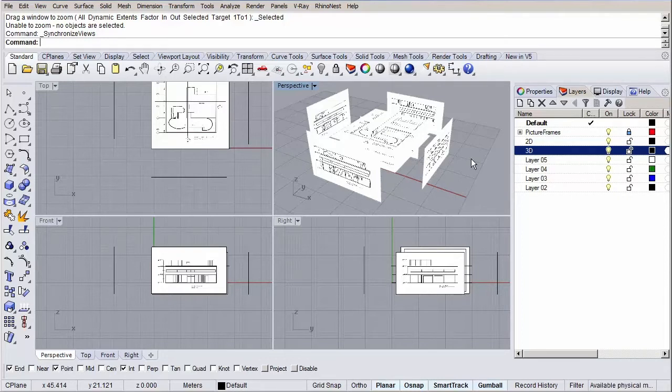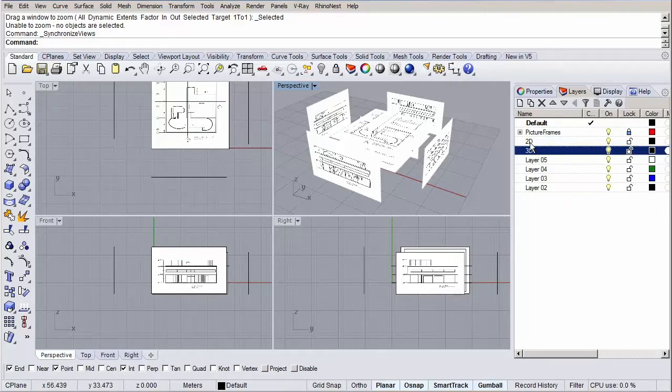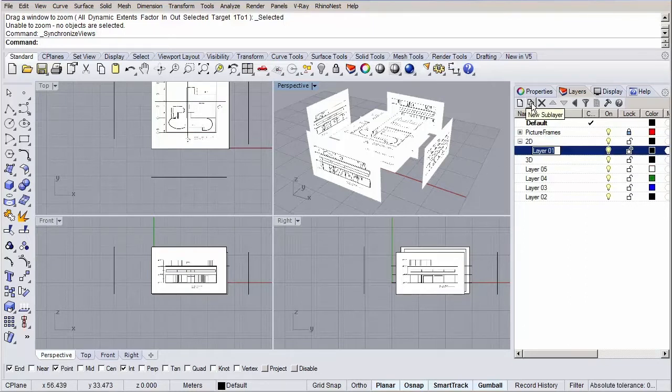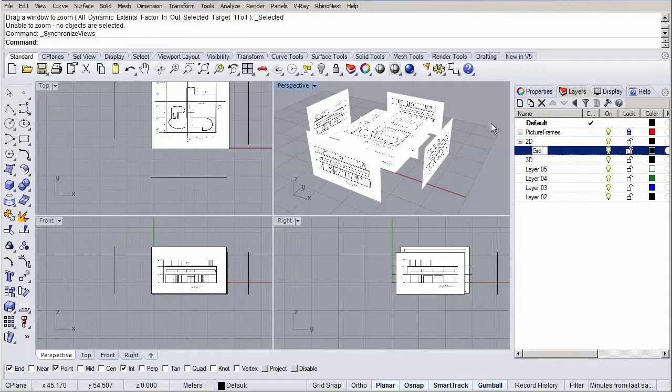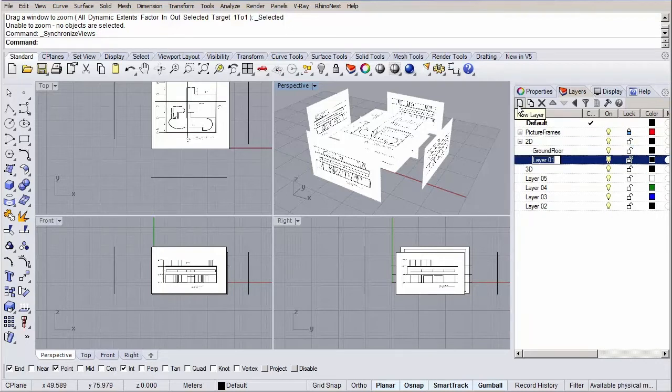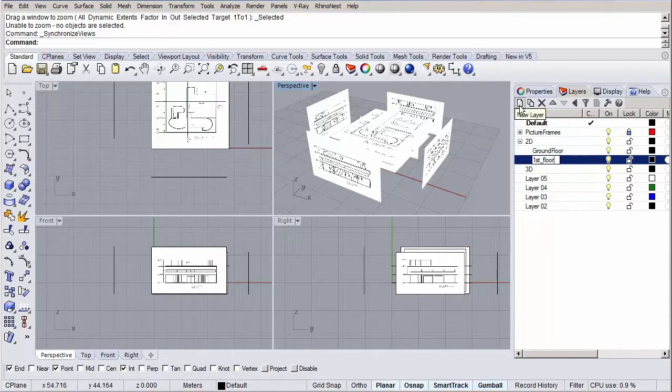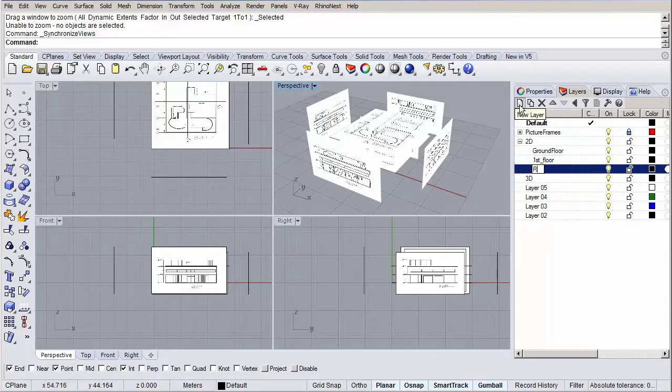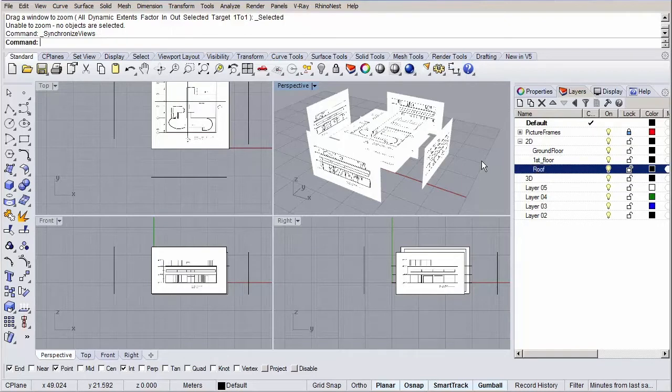Let's create our different levels first. Select our 2D layer and click on the new sublayer button to add a sublayer. Let's rename this one to ground floor and hit enter. Now add a new layer and rename this one to first floor. Finally hit the new layer button again and rename this layer to roof.